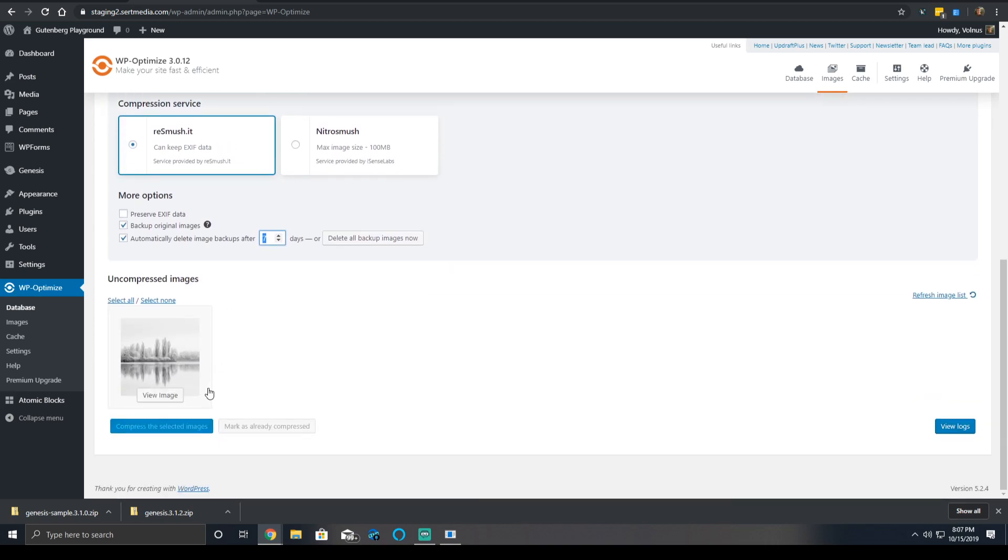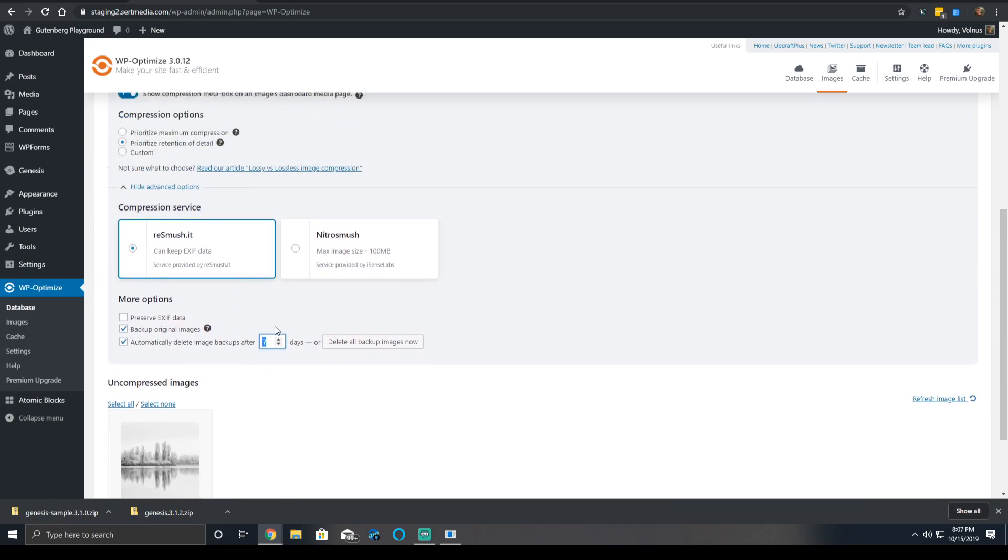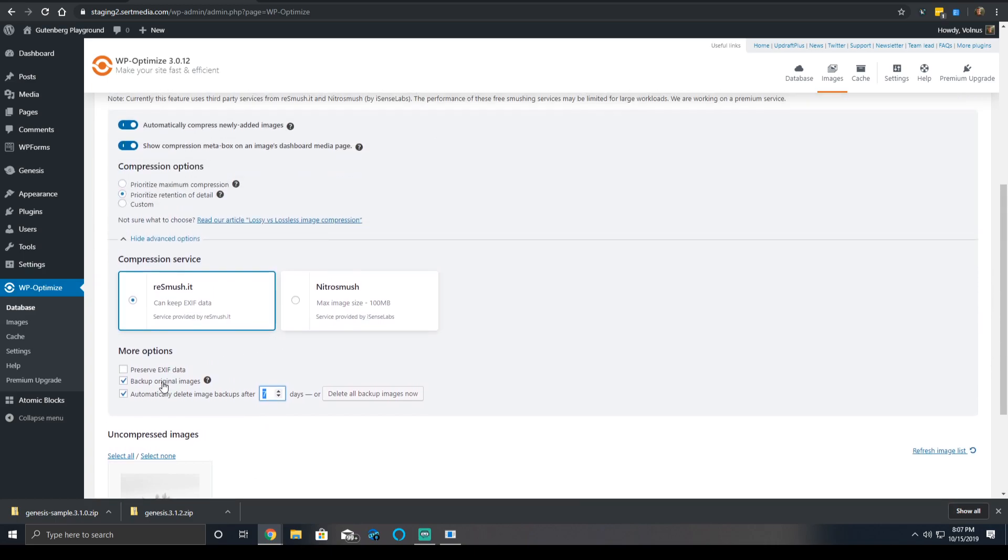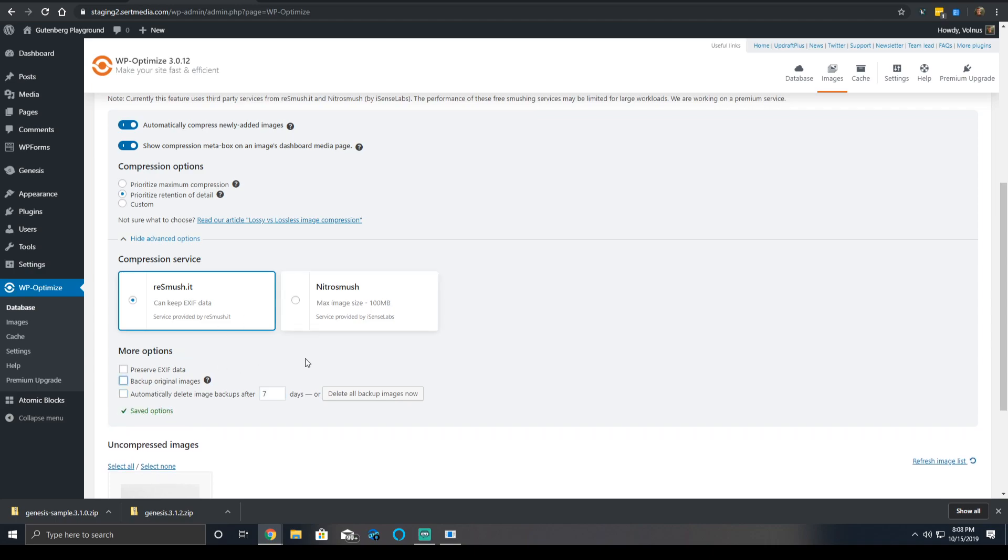And this is best when you're using the automatic image compression. If you're the kind of person that only wants to manually compress the image, then you're able to do so.